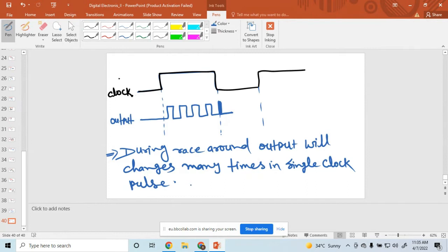This is the race around condition, and this is the drawback of race around conditions. Is that clear? Yes, sir. It's clear.